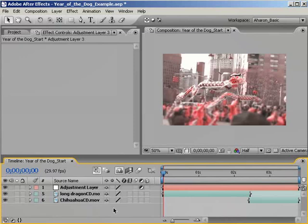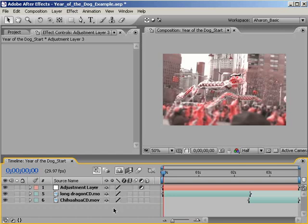Right now, in our example here, we're not seeing any difference, and that's because we haven't applied any effects to our adjustment layer, but that's about to change.